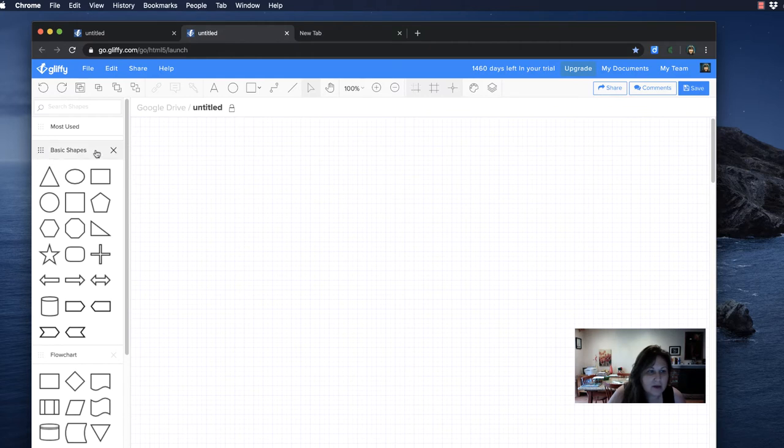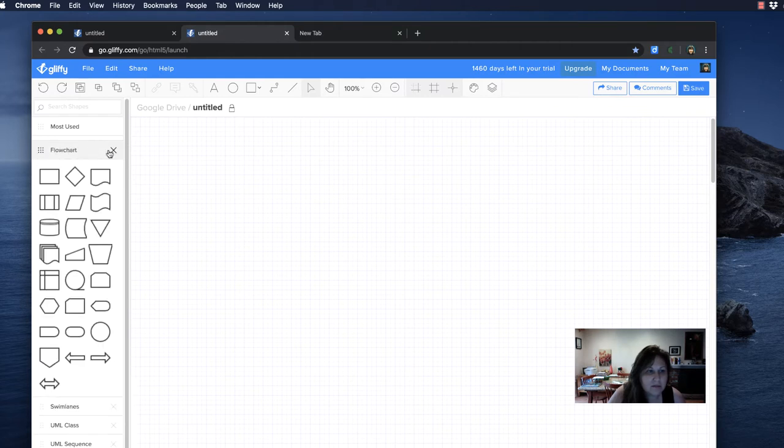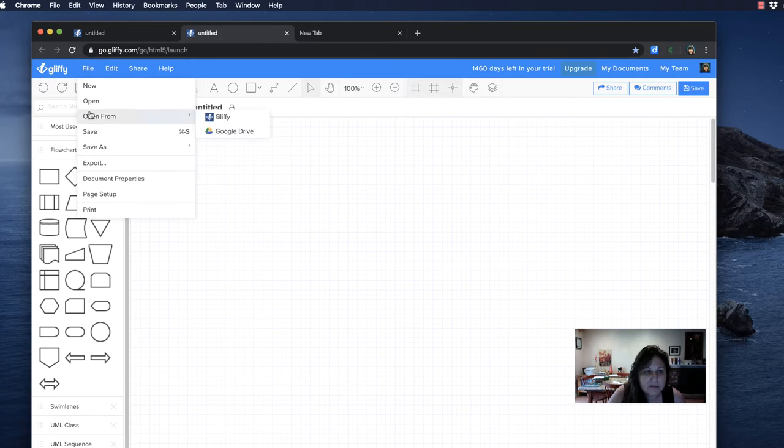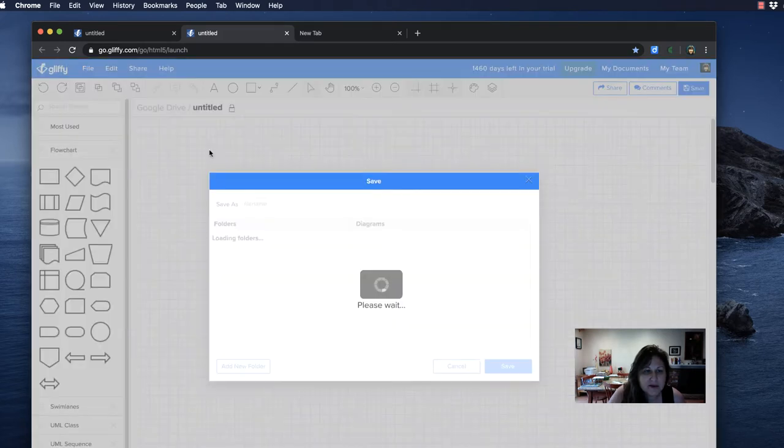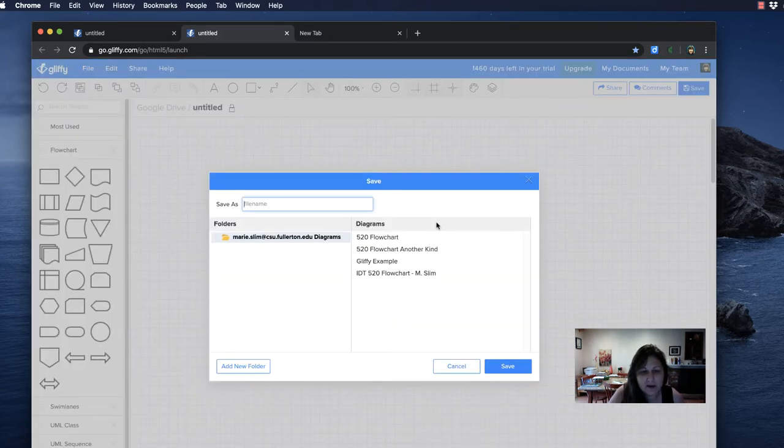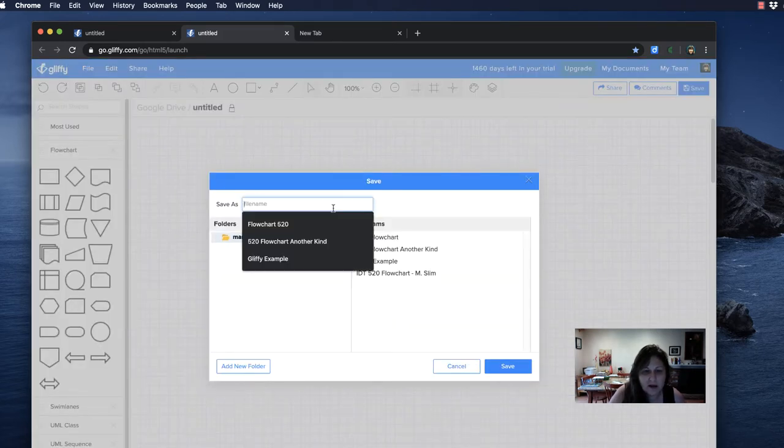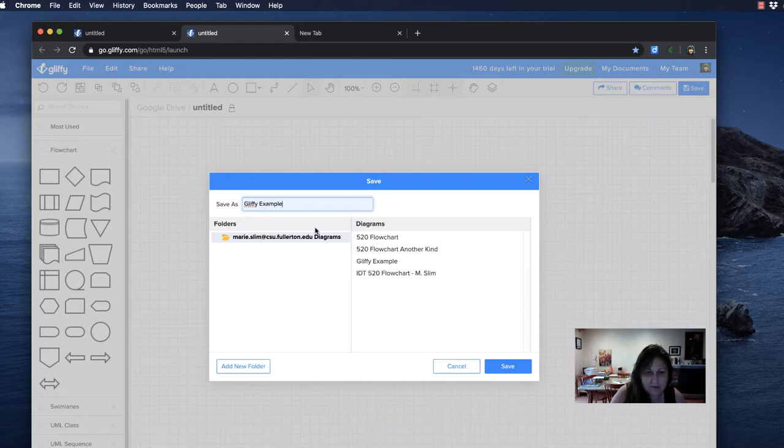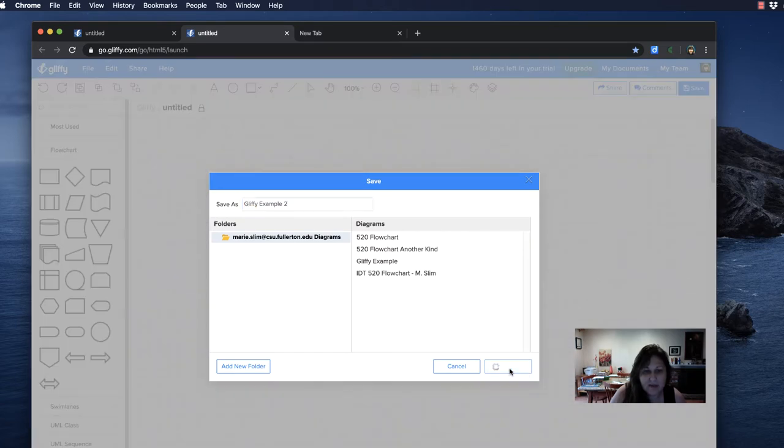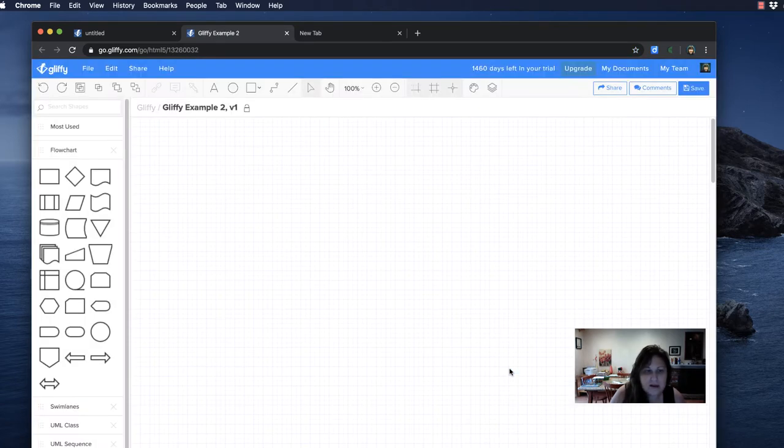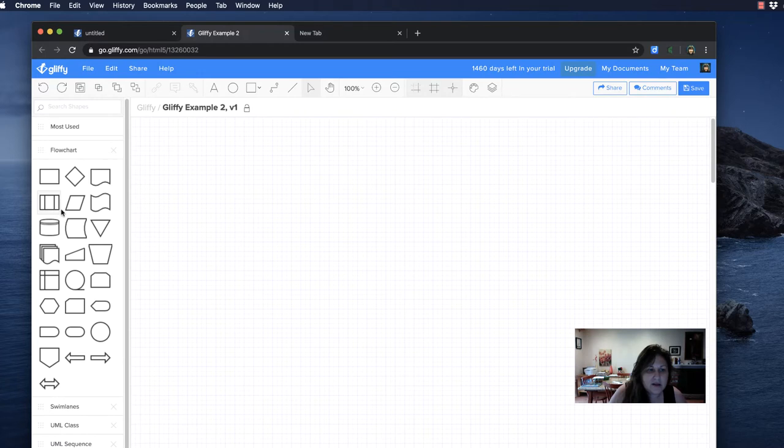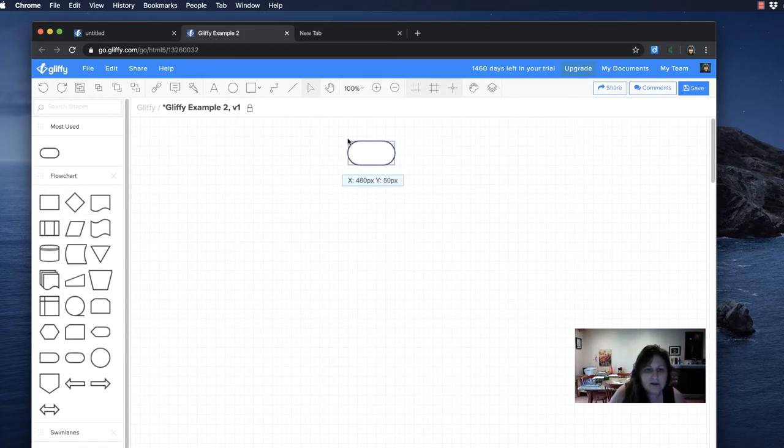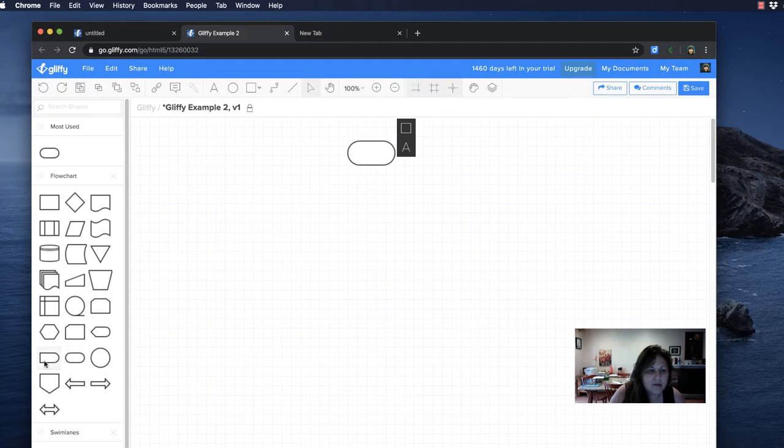So the flowcharts are open. First I'm going to save it because I lost my first one. Save it as a Glyphy document, and I'm going to say example, or I guess I already have an example, so example 2. I'm going to press save, and now you can start with whatever you want. You can do this and then you can say okay, well then I want a box.